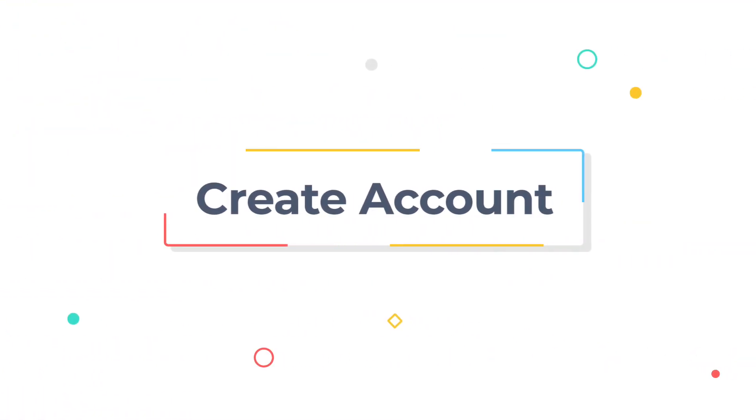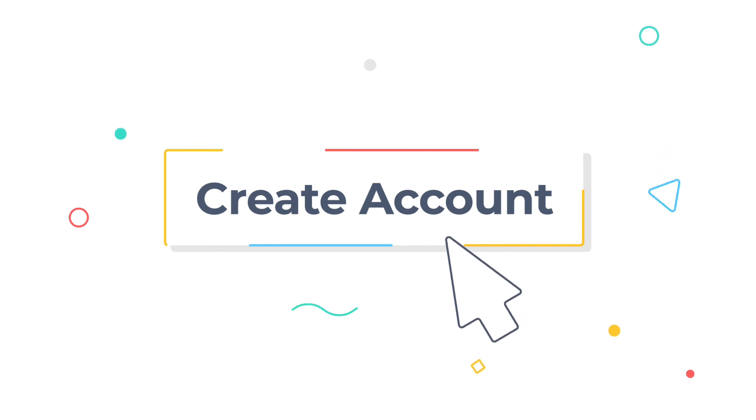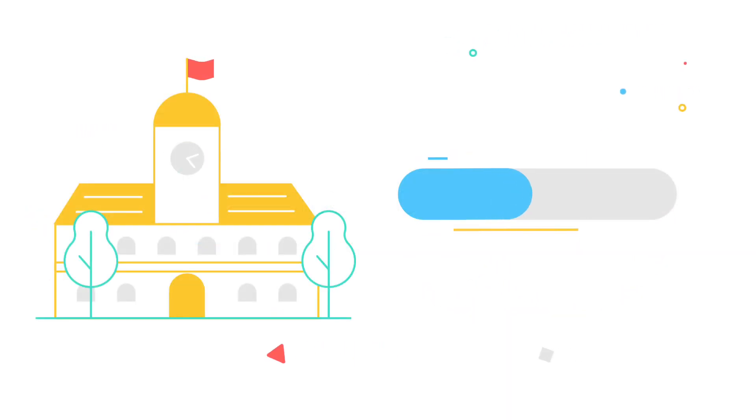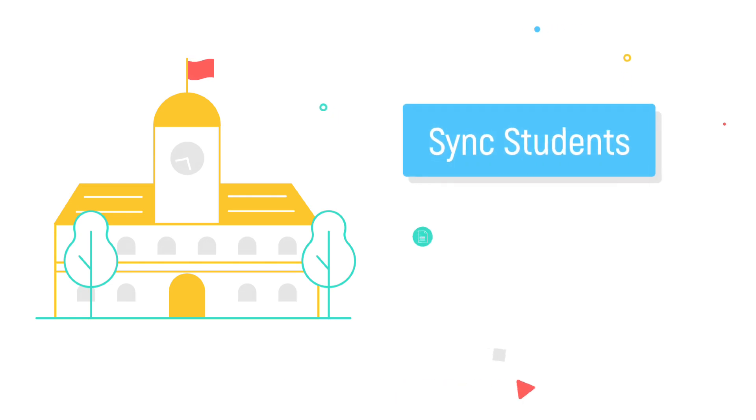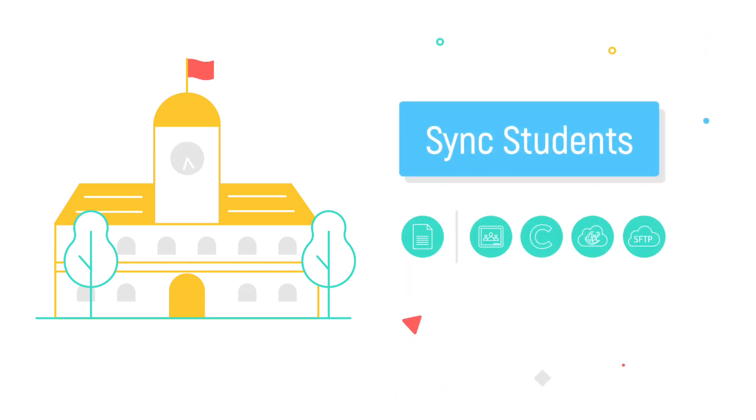Setting up a school or district account on Typing Club is really simple. You can set up your account by importing your students via standard CSV files or have your data synced automatically with Google Classroom, Clever, Classlink, or automated SFTP uploads.